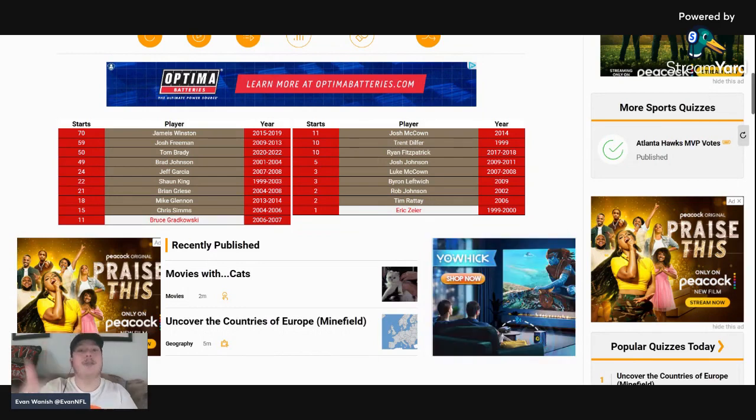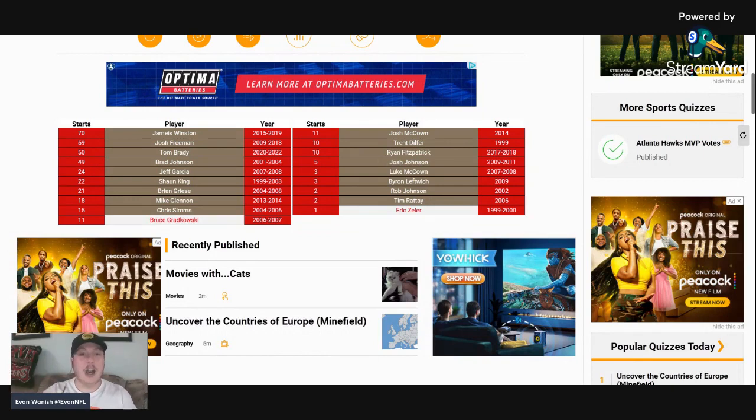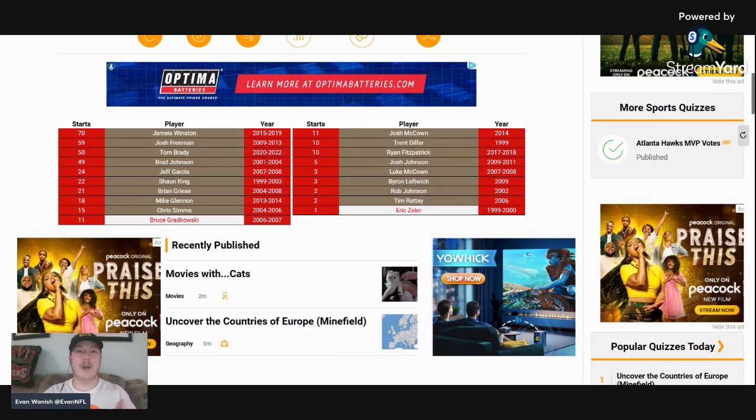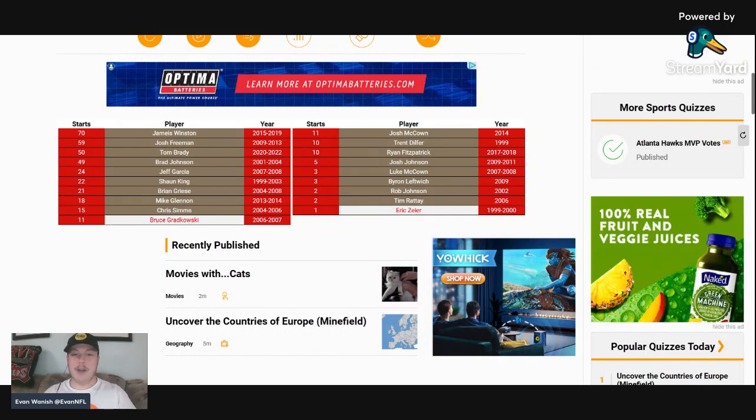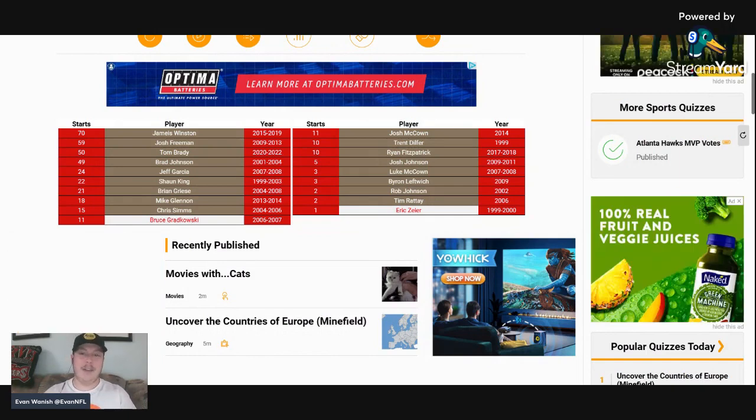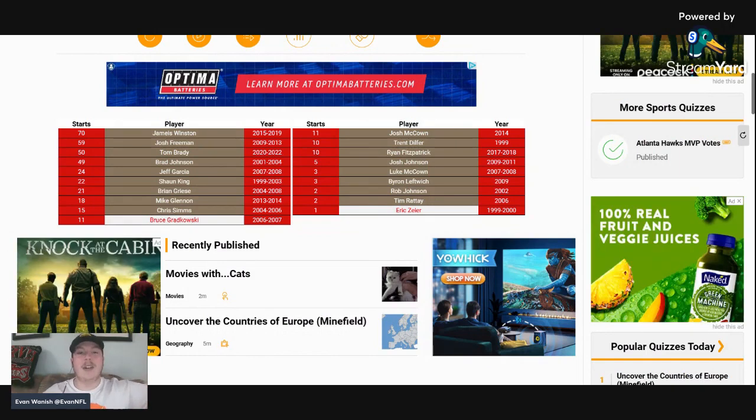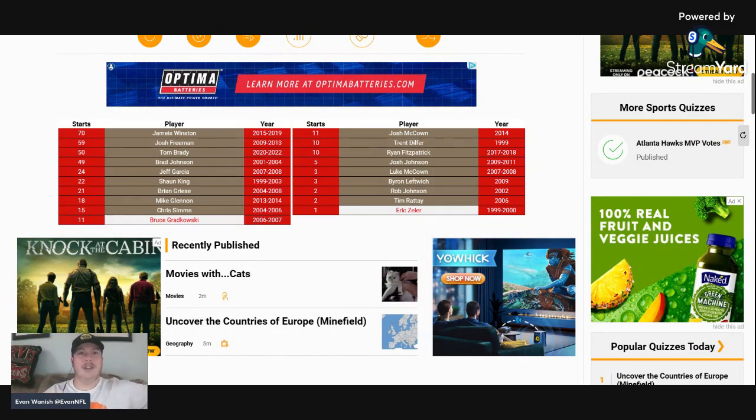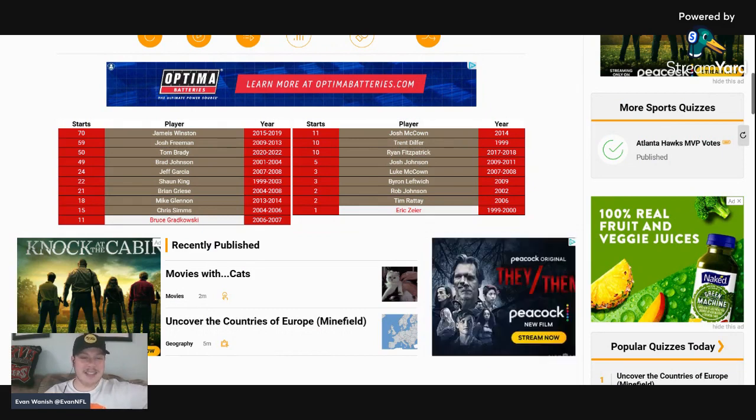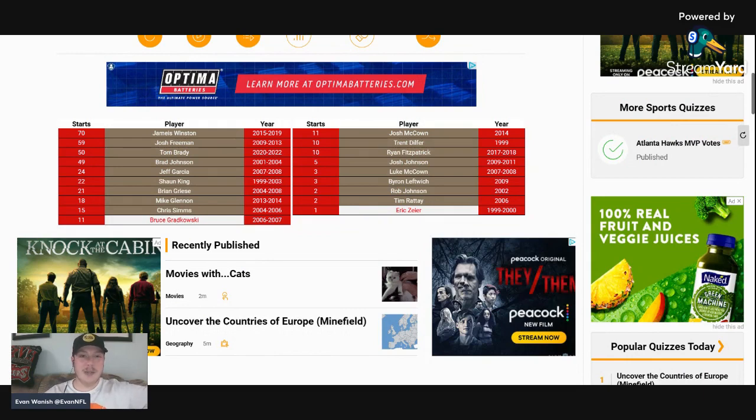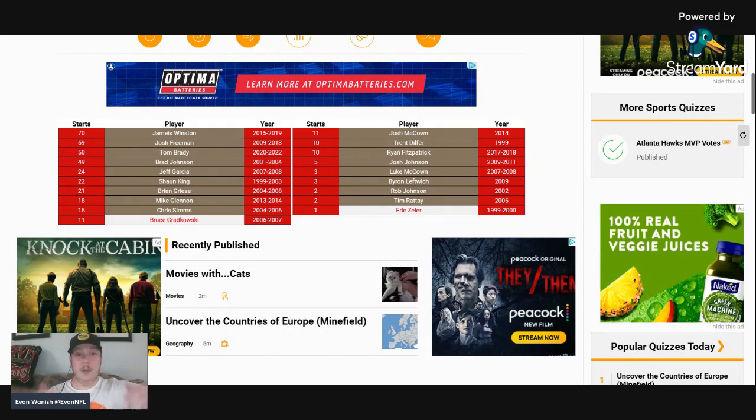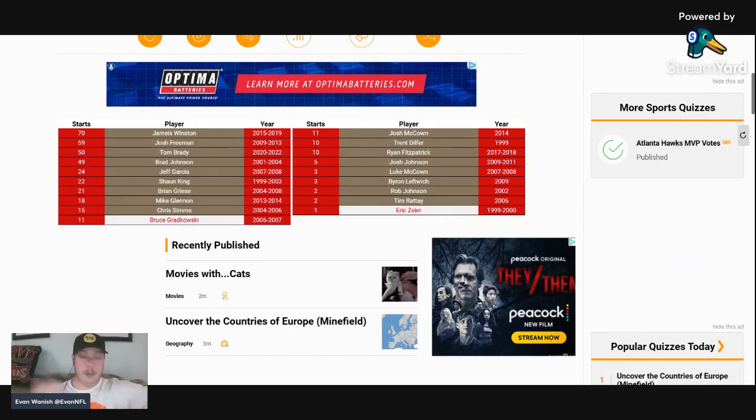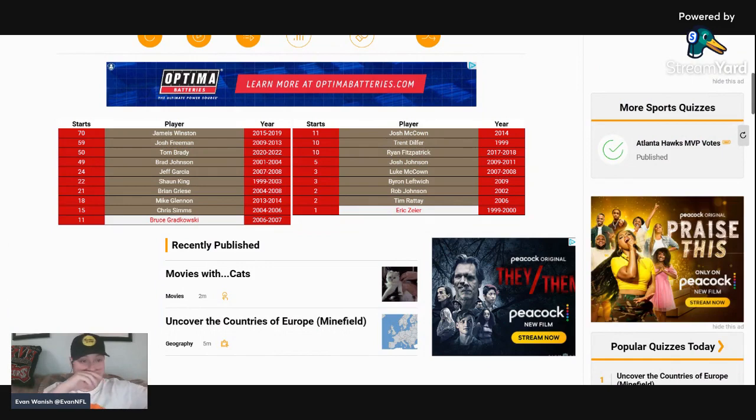Josh McCown, Ryan Fitzpatrick, everybody remembers Fitzmagic. Josh Johnson, you know the joke is that Josh Johnson has been on every team in the NFL, well he started out with the Bucs. They had both McCown brothers - how many teams can say that a pair of quarterbacks that were brothers both played for that team? Not many. Byron Leftwich was their offensive coordinator, won a Super Bowl with them. A pretty wild list of starting quarterbacks.